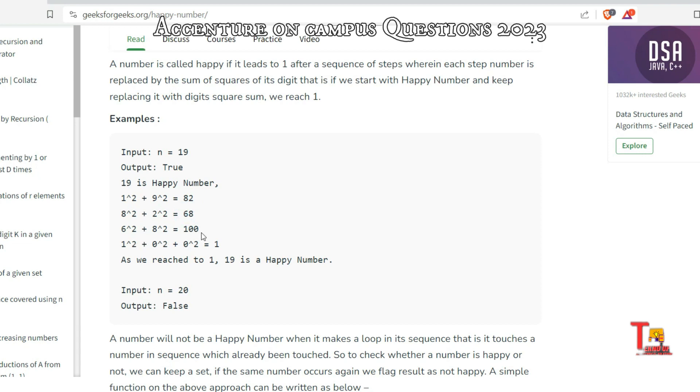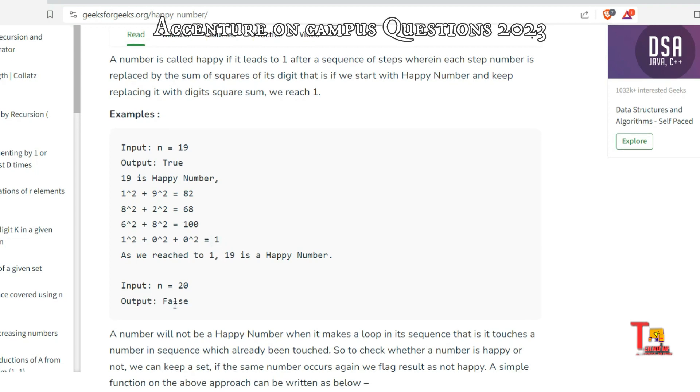that is 100. Now its digit square - that is 1² + 0² + 0² = 1. So this way we are reaching 1, so 19 is a Happy Number.